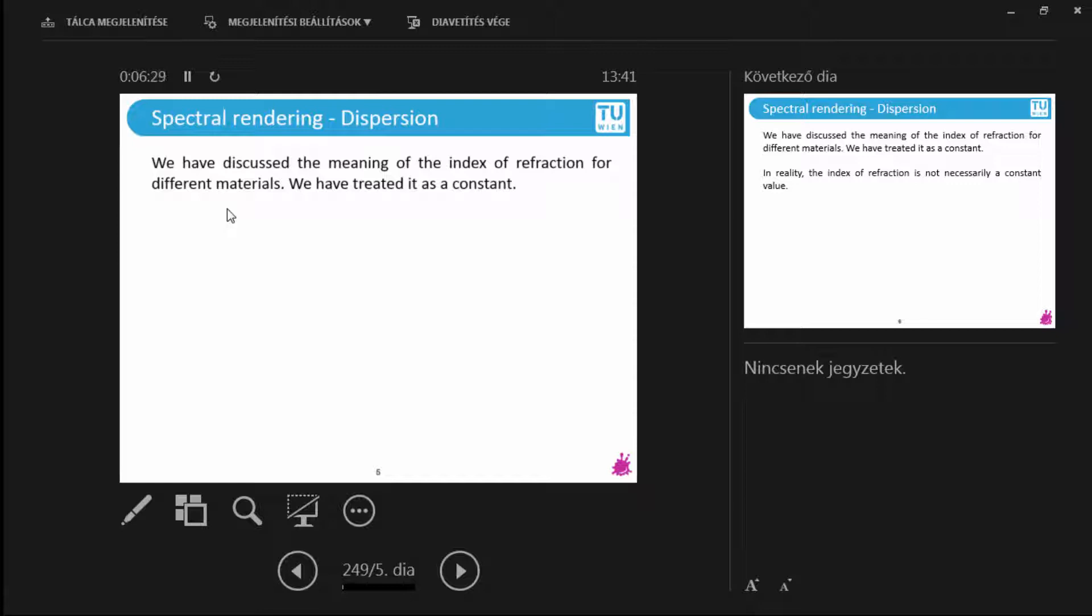Now, before we start with the state-of-the-art part, there's a few things that we need to discuss. One, dispersion. So we have talked about indices of refraction. The index of refraction for different materials, what was it? It was a number.